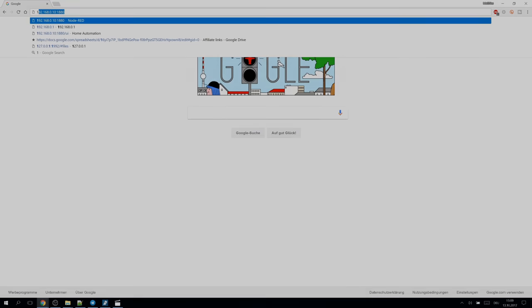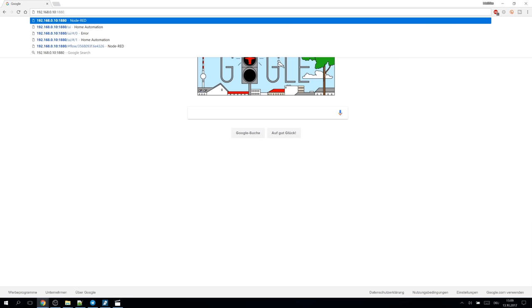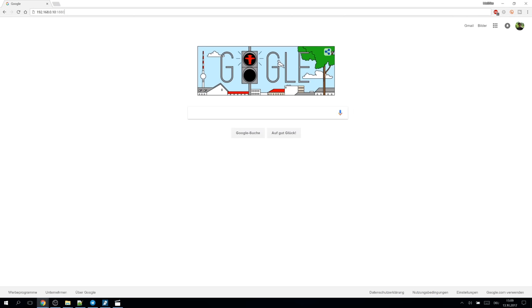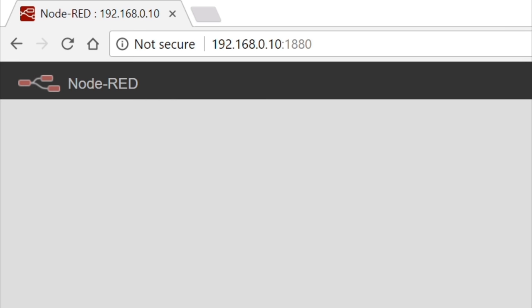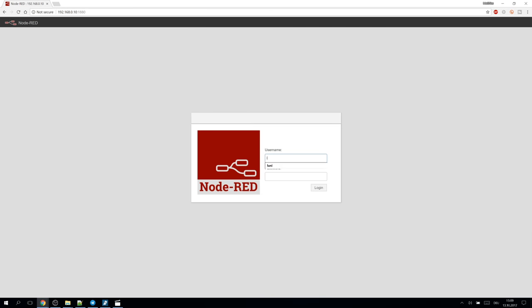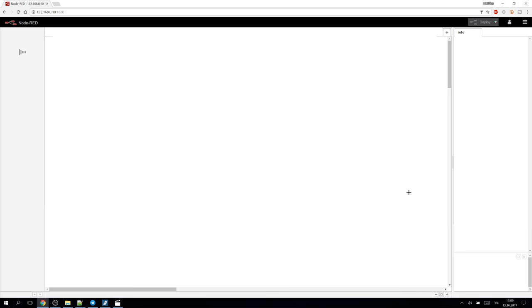Let's go graphical. Node-RED is a graphical development environment which can be accessed from the browser. The address is the IP of the Raspberry at port 1880. The first time it will ask you the username and password we just set up.